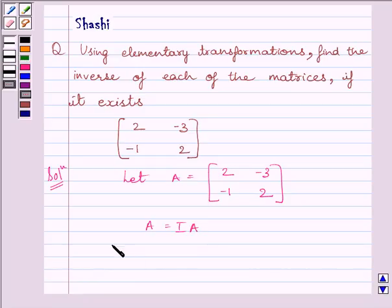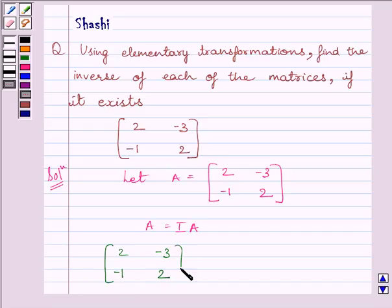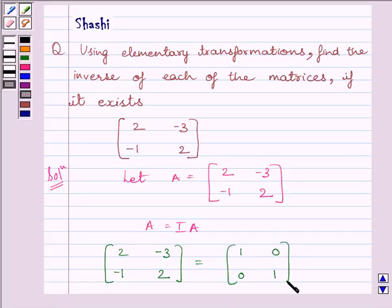So, we can write matrix [[2, -3], [-1, 2]] is equal to matrix [[1, 0], [0, 1]] multiplied by A.